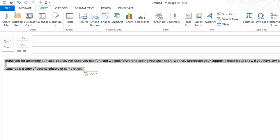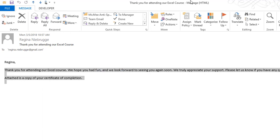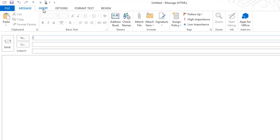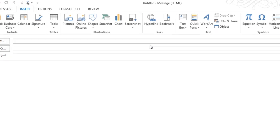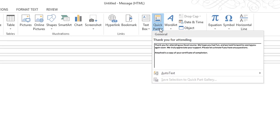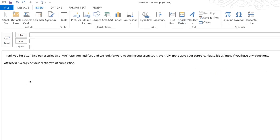If I want to use this, all I have to do is create another new message. Then I go to the Insert menu, click in the message body, and choose Quick Parts. The Thank You for Attending Quick Part appears. If I select it, it's now part of my message.